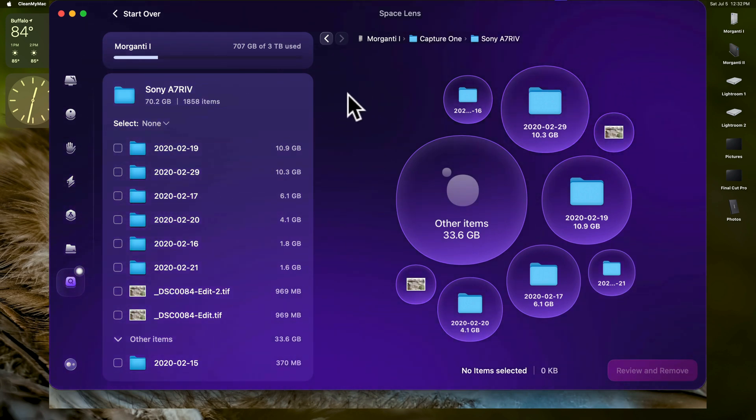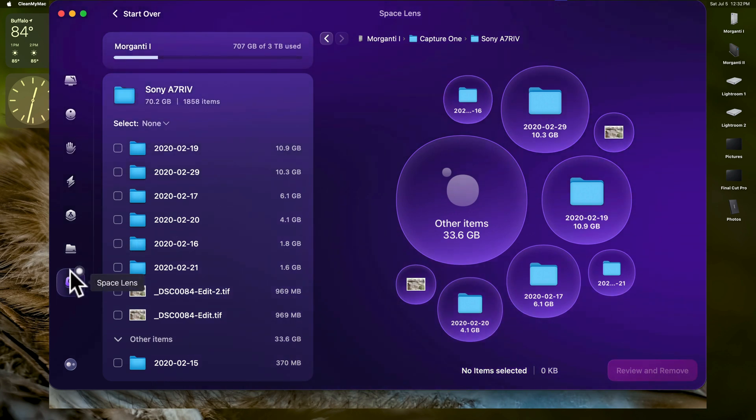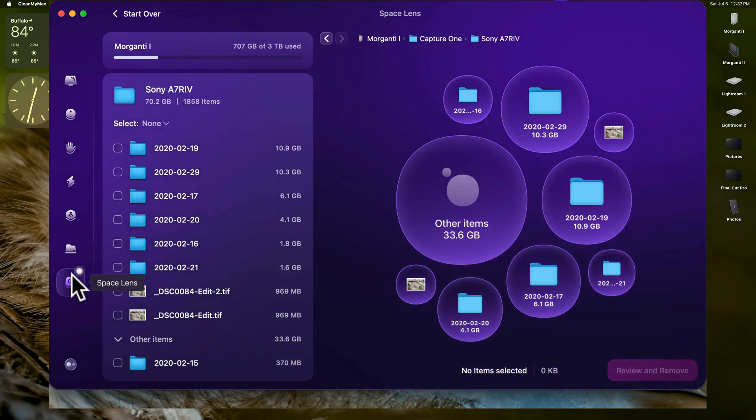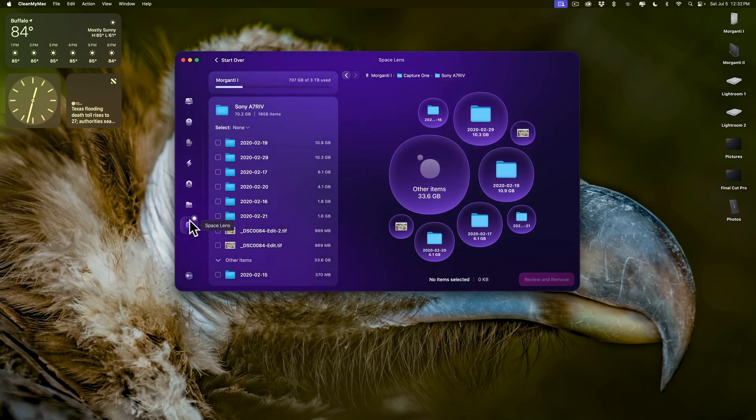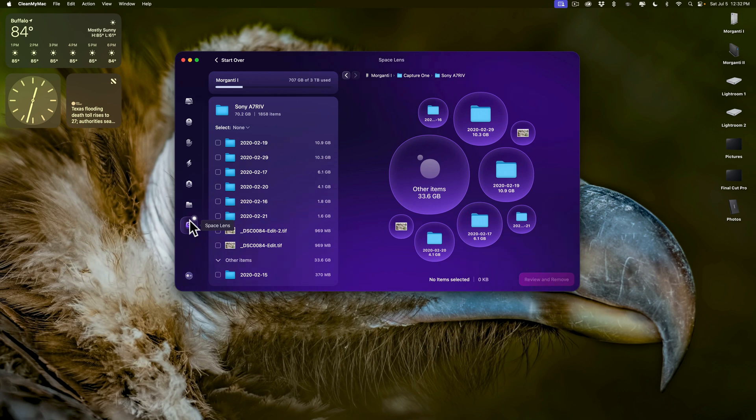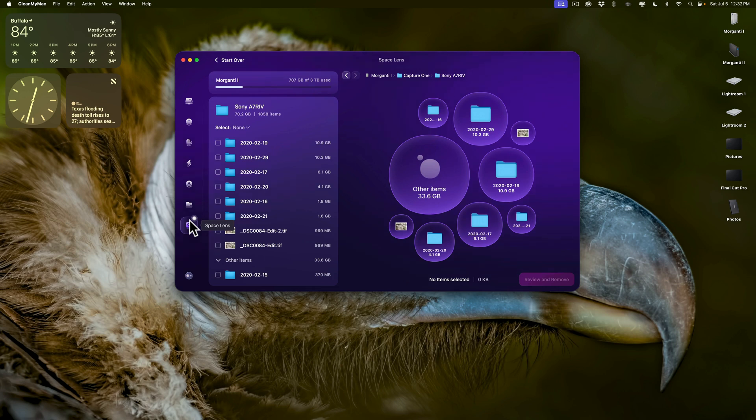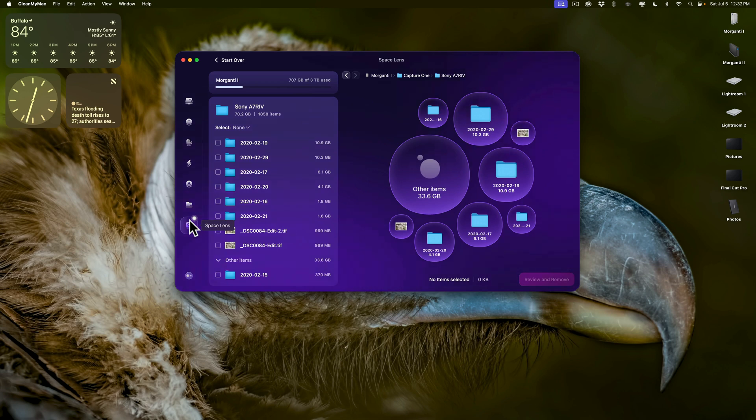So anyway, I wanted to do this video on this feature Space Lens because it was something I never ever used. I never really even looked into it, but it is something that I'm going to be using going forward because I really got to clean up these hard drives. I got stuff everywhere on different hard drives and I want to figure out what I have, what I don't need anymore. And then I'm going to move it in a more organized manner. Because like I said, it's pretty haphazard right now.